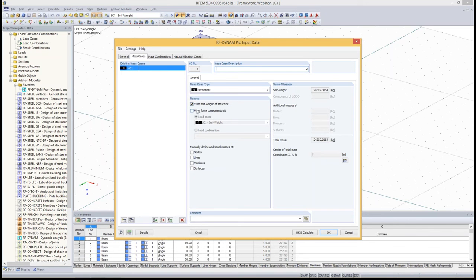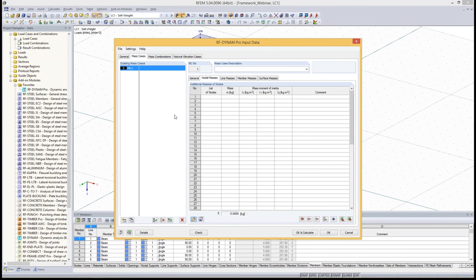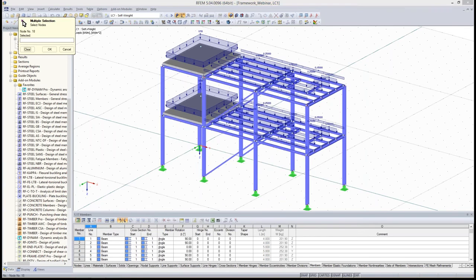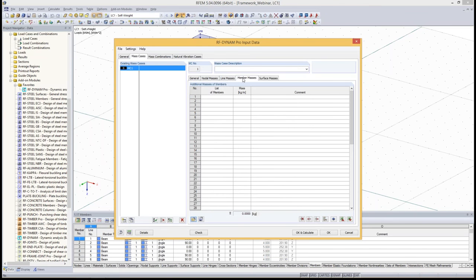We start with the mass cases. RF-Dynam can automatically apply the self-weight of a structure. You can import masses from load cases or from load combinations. In addition, you can define nodal masses, line masses, member masses, and surface masses. These tables are also known from the old dynamic module. You can enter a list of nodes manually or pick them graphically. This is useful, for example, for a heavy machine — you can also define mass moments of inertia, which represent a simplified rotational torque of the machine. Analogously, you can define line masses, member masses, and surface masses.